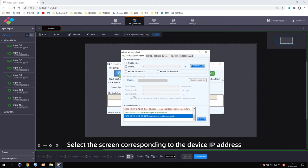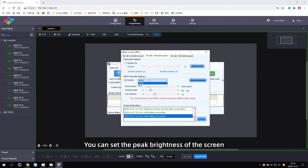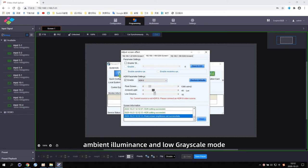Select the screen corresponding to the device IP address and tick Enable in the HDR parameter setting area to enable the HDR function. You can set the peak brightness of the screen, Mbit Illuminous, and the low greyscale mode.